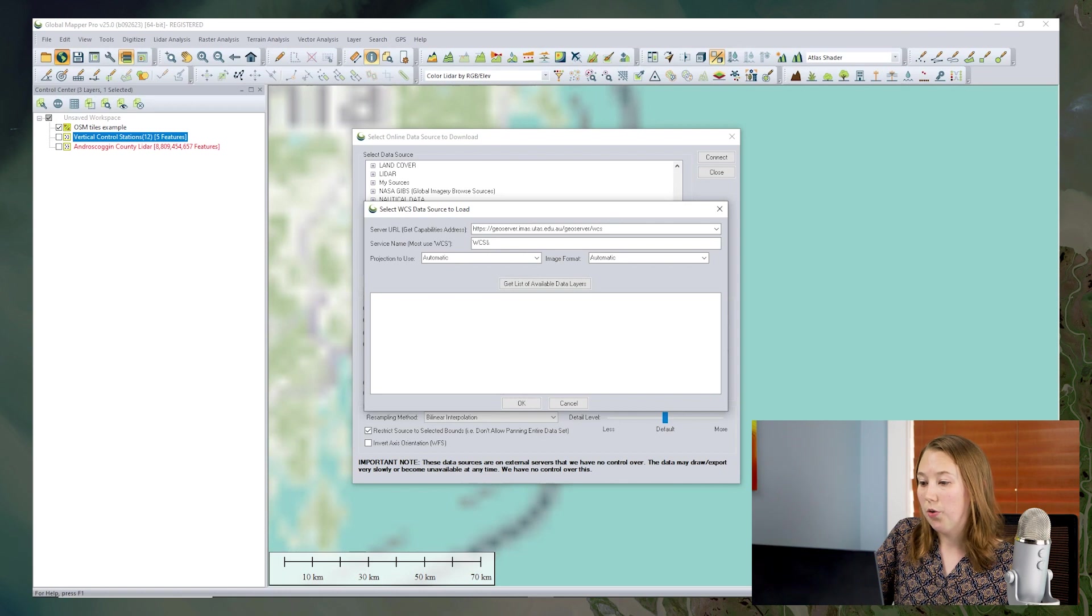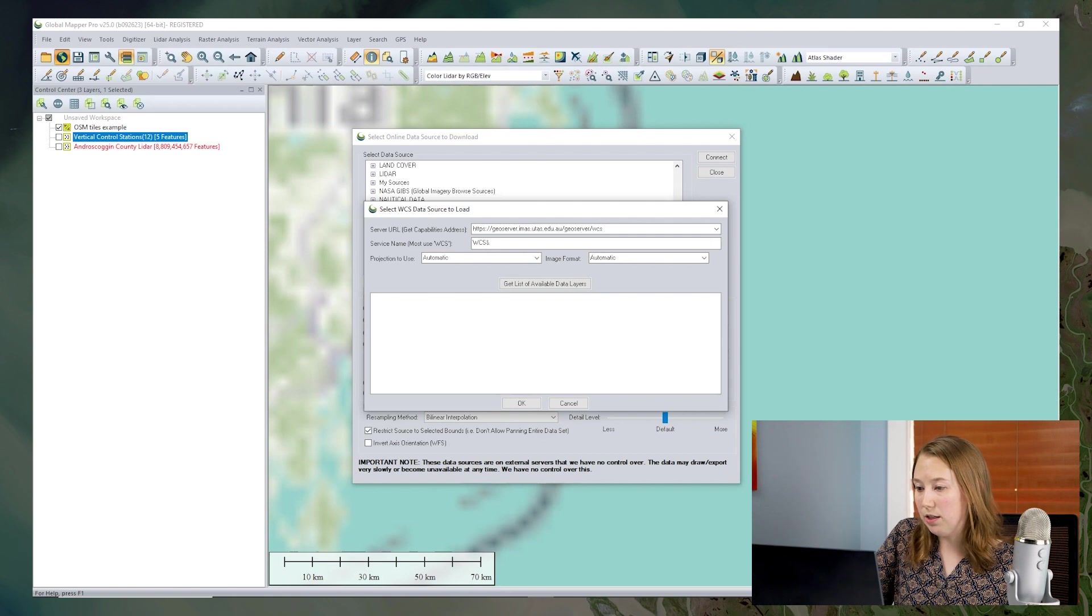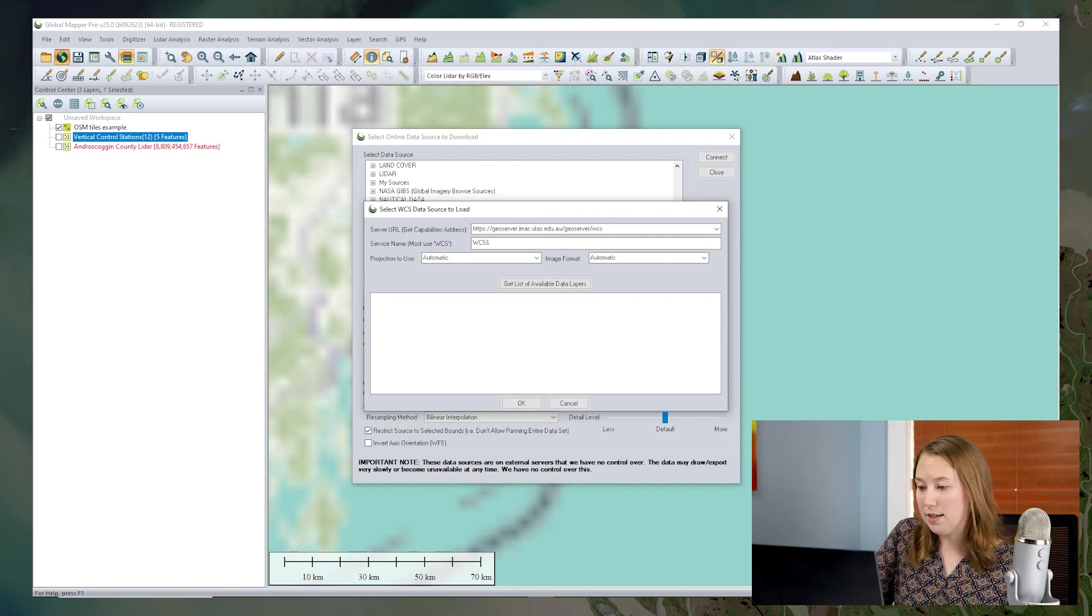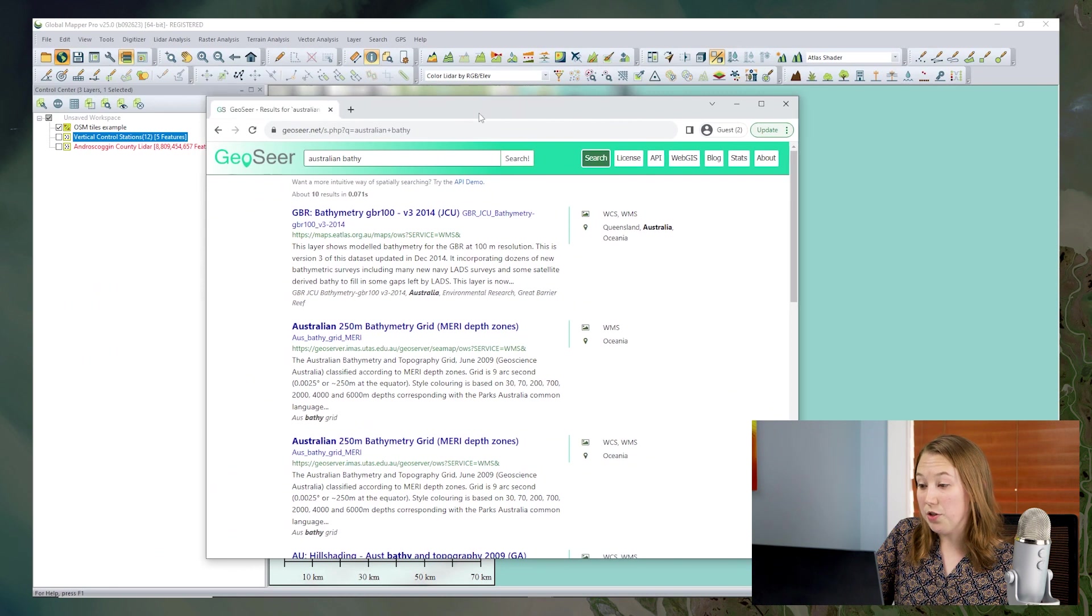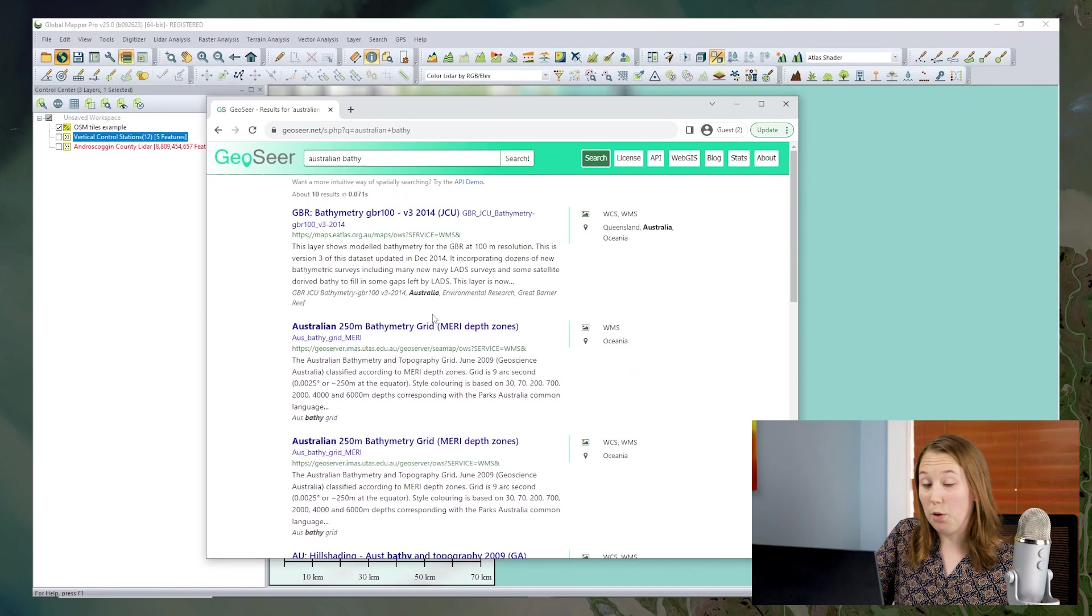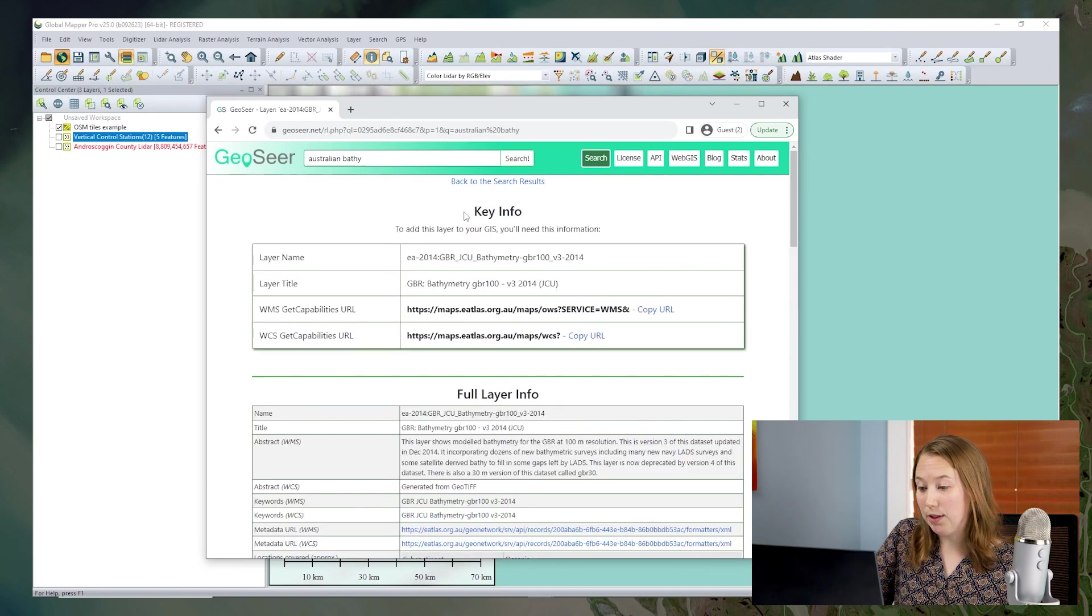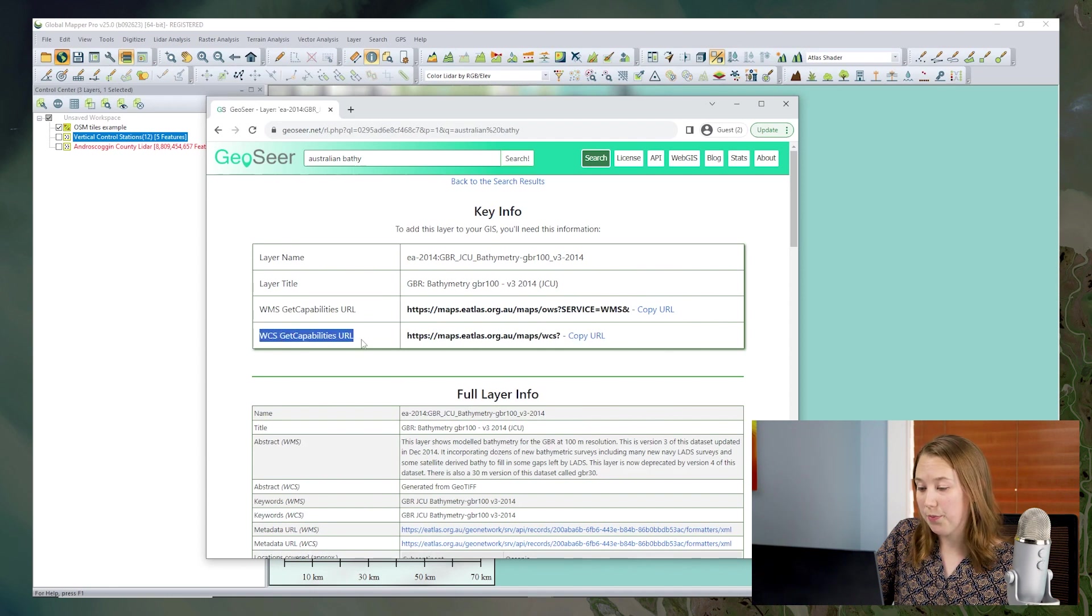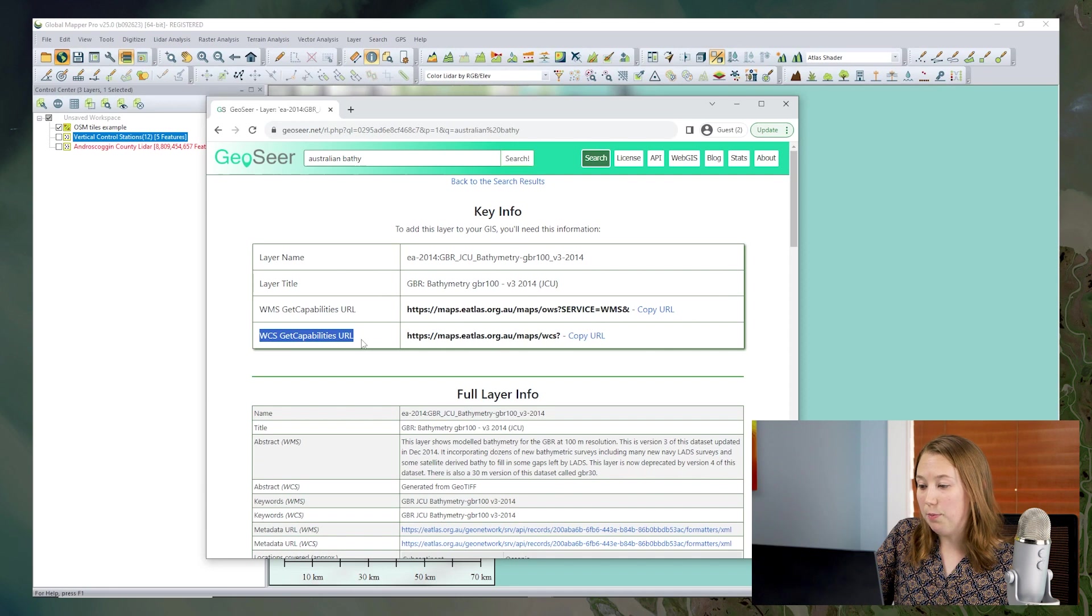This service needs the get capabilities address or get capabilities URL. So for the service that I found, I actually found it through a portal called GeoSeer. And if I bring over that page, you'll see that it's very clear that we have our different source types available. We have WCS, WMS. Again, we're doing WCS. So we want to make sure to get the get capabilities URL for the WCS. Copy that URL and bring that over to Global Mapper.